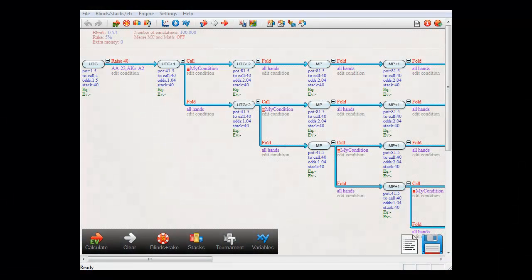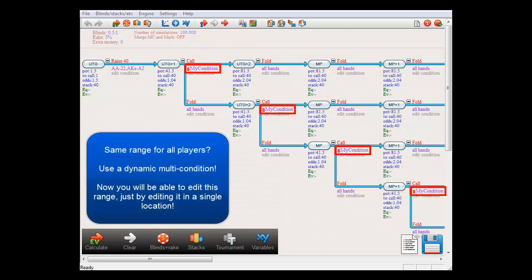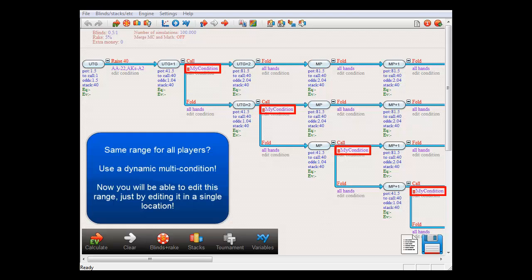Another use for a dynamic multi-condition would be in this file. Here we want all players to have the same range, which we have expressed as a dynamic multi-condition. If you now want to change this range for all players at once, by editing the range in just one single location...